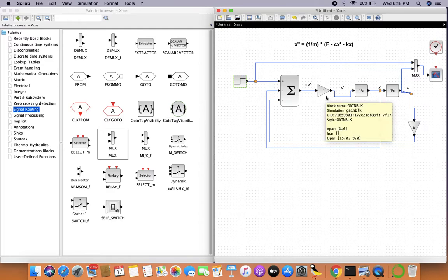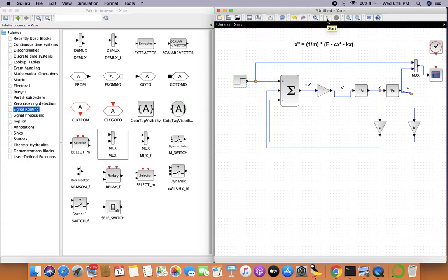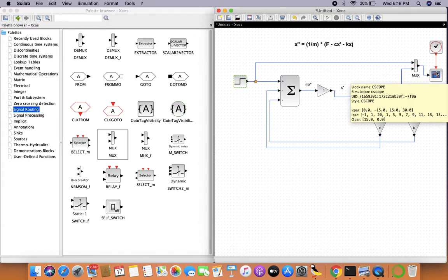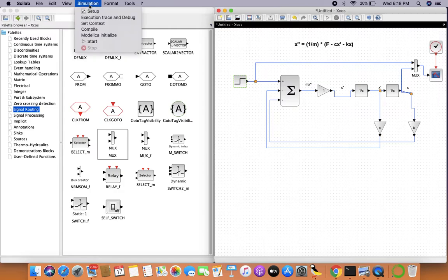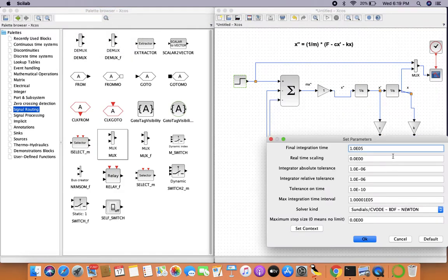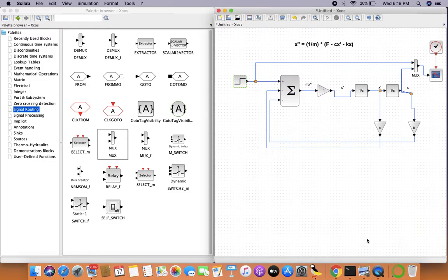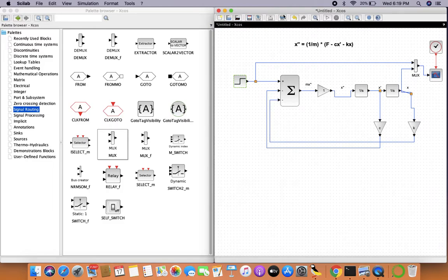Let's simulate the system. But first, remember to set the simulation time — otherwise it'll keep running for 100,000 seconds. Let's run it for 30 seconds, which is the default refresh period of the scope. Let's see how the graph looks.